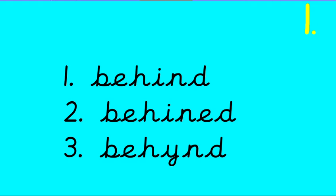B-E-H-I-N-D, behind. Is it number 1, number 2 or number 3? Now the word behind has got the little word inside words, be. I want to be a super speller this year. Is it number 1, number 2 or number 3?